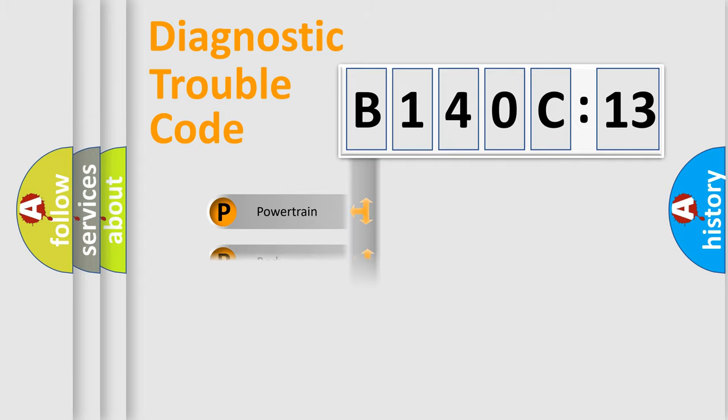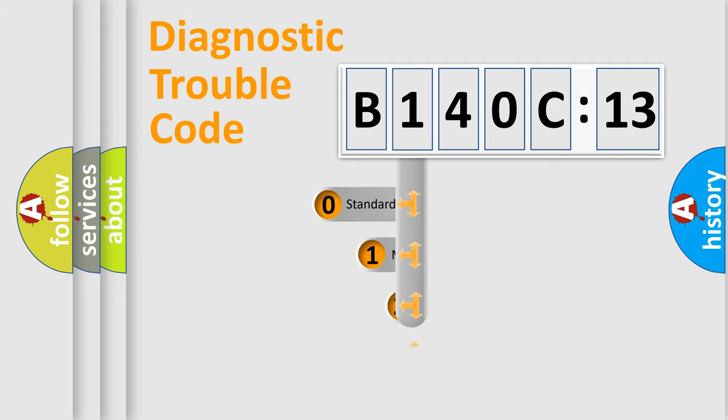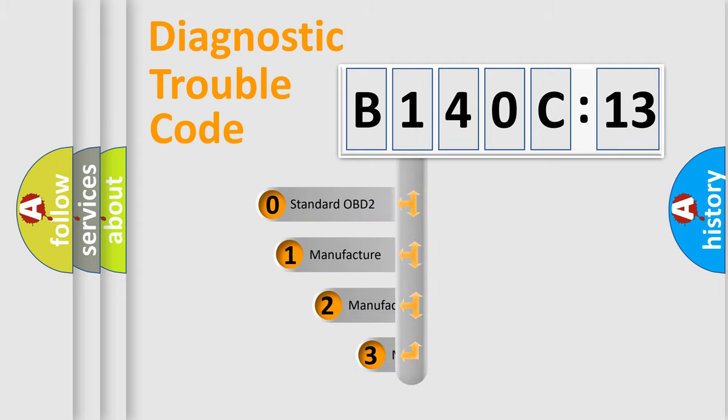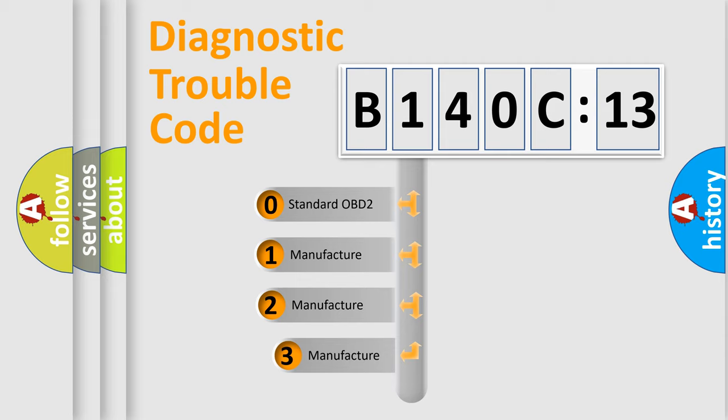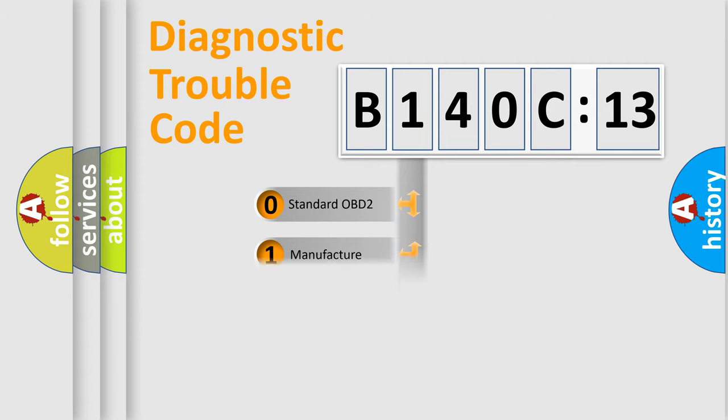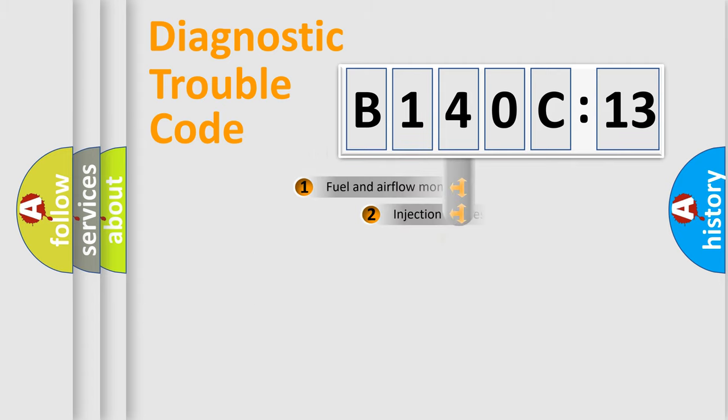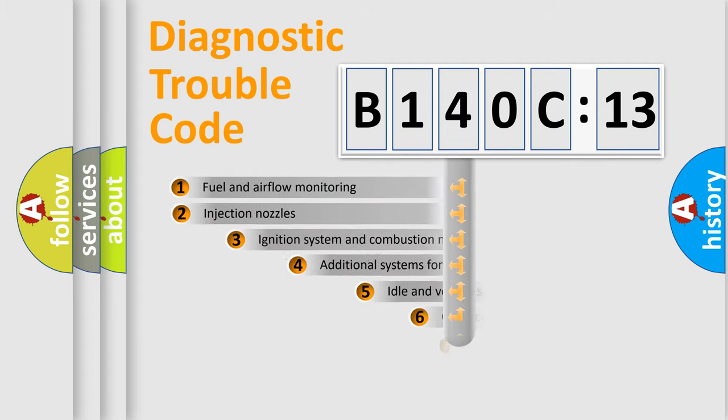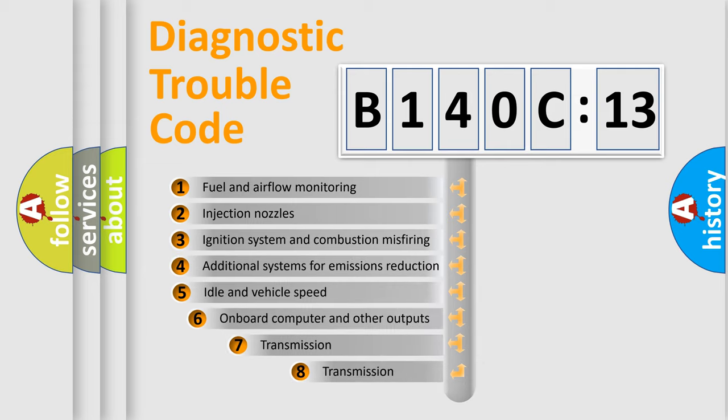Powertrain, Body, Chassis, Network. This distribution is defined in the first character code. If the second character is expressed as zero, it is a standardized error. In the case of numbers 1, 2, 3, it is a more prestigious expression of the car-specific error.